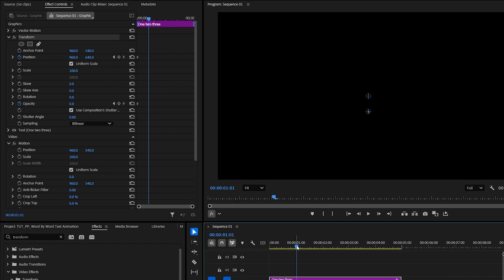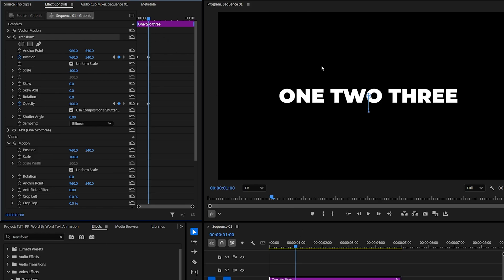Now move one second forward, and click this Reset Effect icon to put the values back to default.